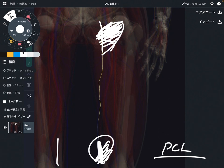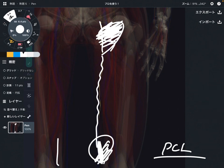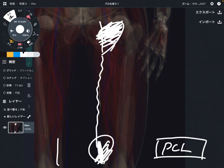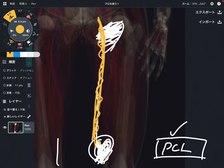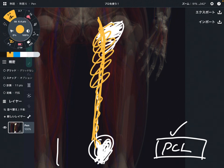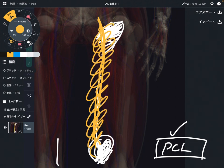So if the obturator nerve is aggravated, maybe from injury or tight muscles or a tight joint, these joints and ligaments can be aggravated as well. Or if the PCL gets injured, or the knee joint gets injured, that can affect the obturator nerve. This is a very important nerve for the medial part of the lower extremity.